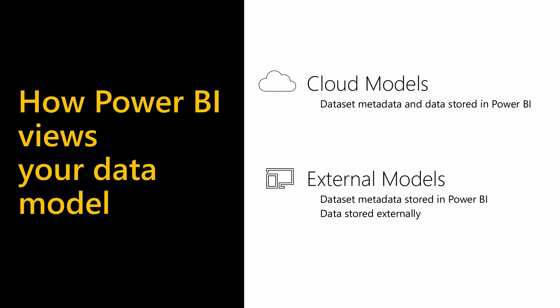With composite models, you can combine data from more than one direct query source, or combine direct query with imported data as well.